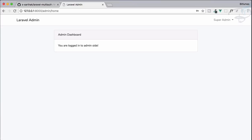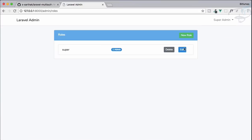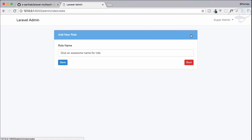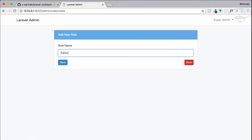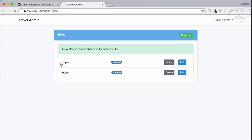Let's create a new role — it's very easy. The role will be called 'editor'. After storing it, you can see a new feature that tells you how many admins are assigned to that particular role. 'Super' is a role which has only one admin, and you can edit it.